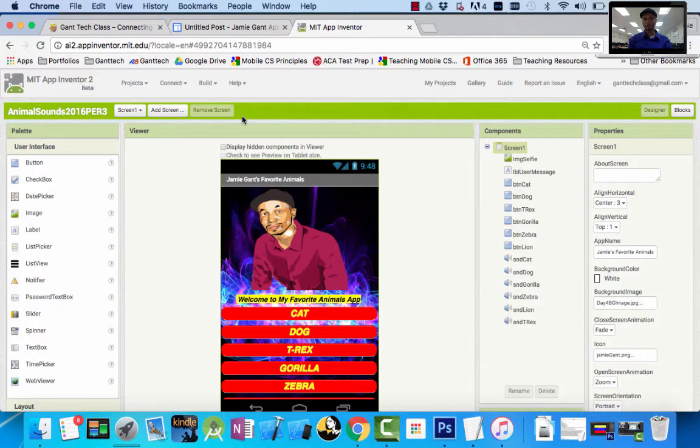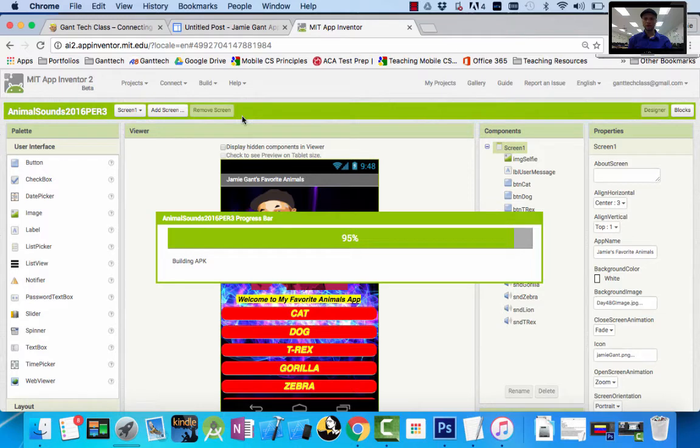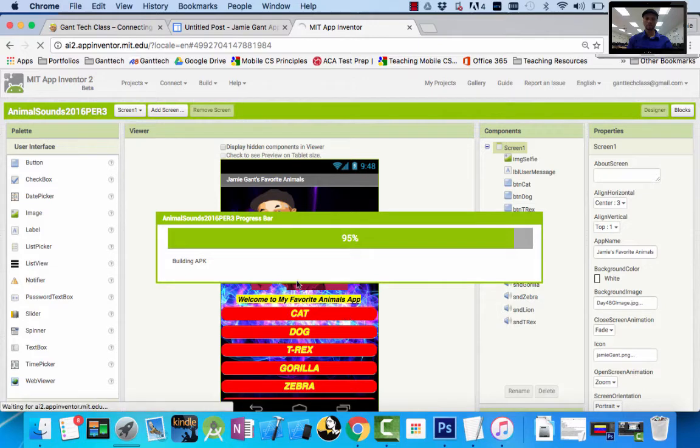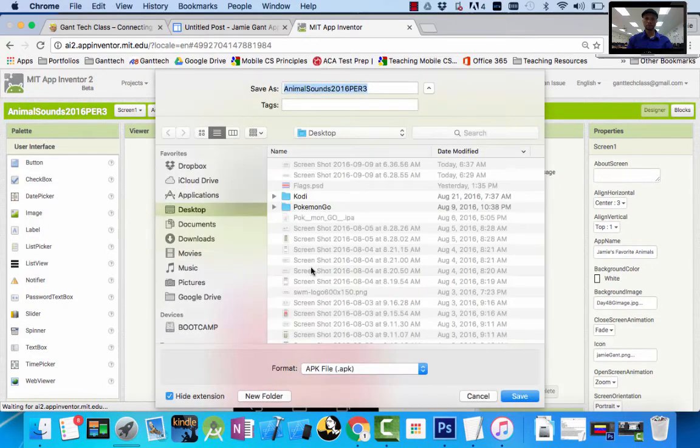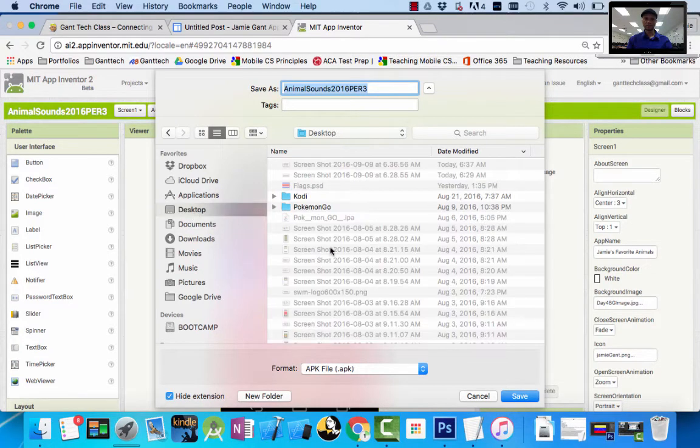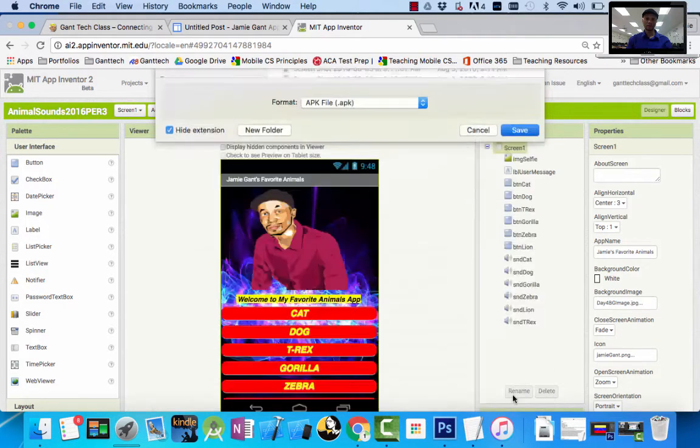We're going to grab that APK file, place it on the internet, and then we're able to create a QR code that anyone can scan forever and it will install our app on our phone or device. So once we do that, you can see it's going through. It's trying to build our finished Android package kit or our completed app. When it's done, it should pop up and ask me to save it somewhere. For now I'm going to save it to my desktop. You can see it's Animal Sounds 2016.3. I'll save it.